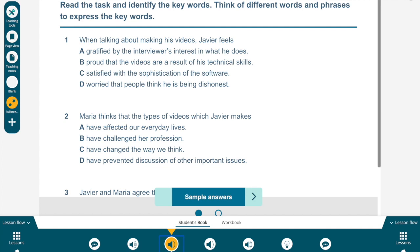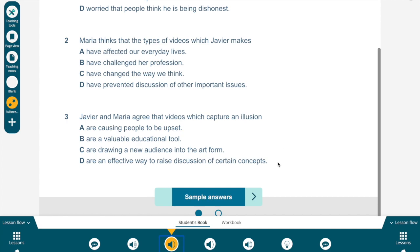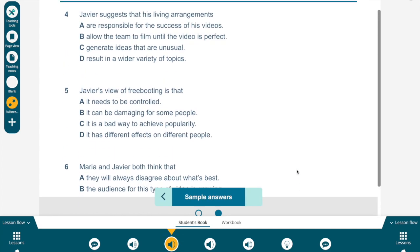Now I'm going to read the task and identify the key words. Think of different words and phrases to express the key words. In this type of listening task, the question and the options can be quite long. If you attempt to read everything and solve everything at the same time, it can be a bit overwhelming. The time you're given before you listen should be used to spot those words that will guide your listening — the words that will guide your listening so that you don't have to read everything every time.